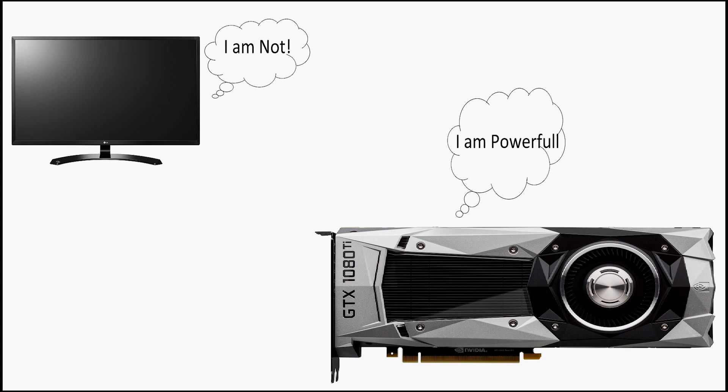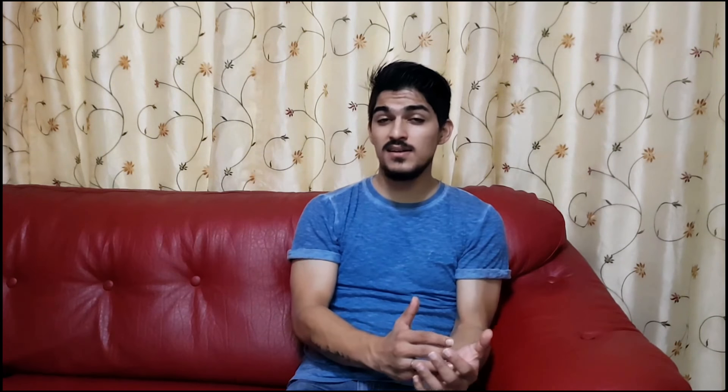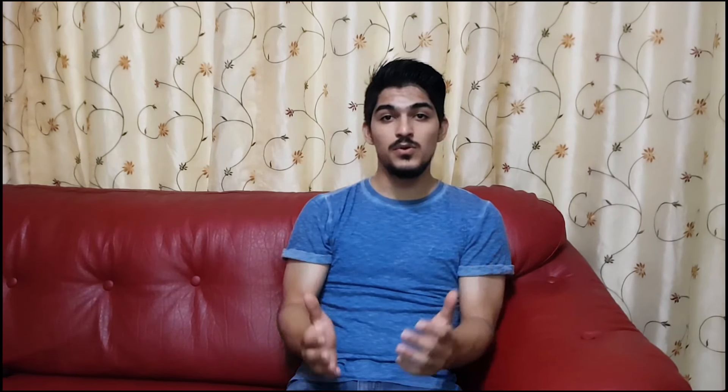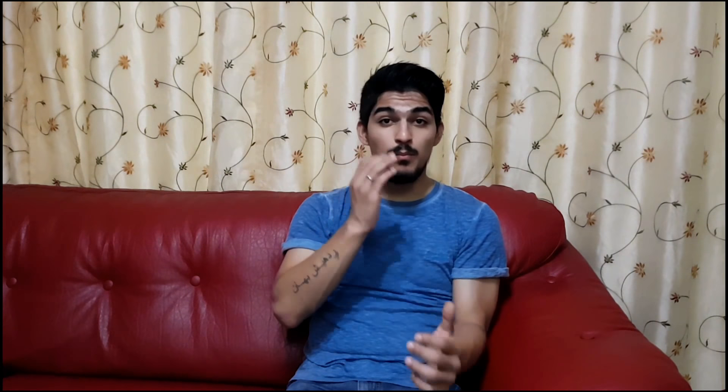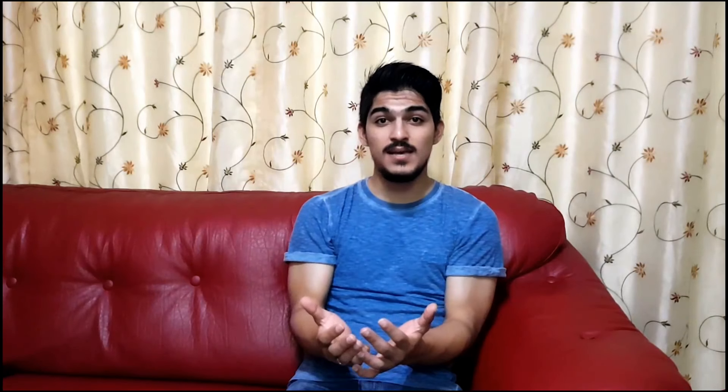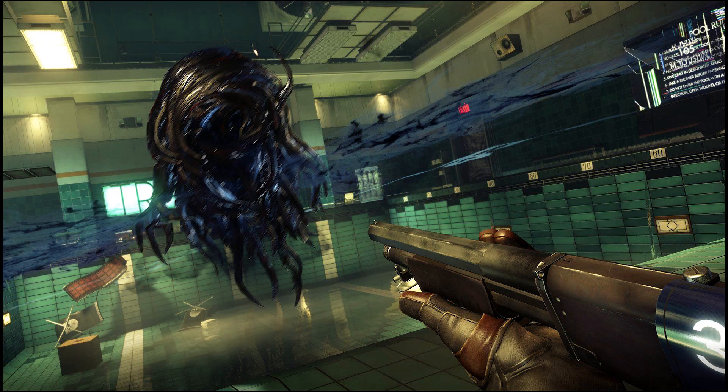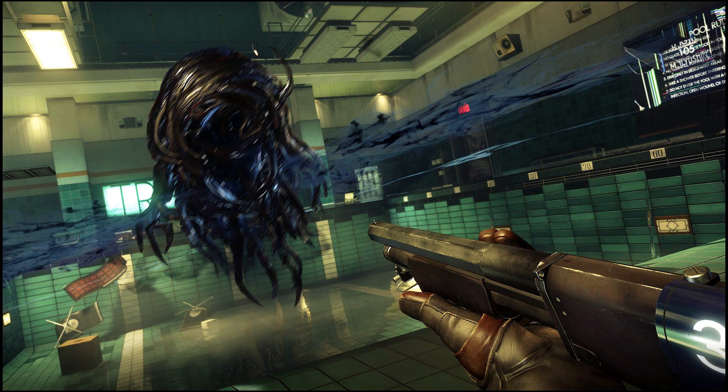When we are using a GPU which is producing, for example, a hundred frames, and using a monitor which can only display 60 frames, there will be a situation where screen tearing occurs because the monitor is not ready for the next frame when the image is refreshed and the GPU is producing frames at a much higher rate. This happens because of a lack of sync between the monitor and the GPU, and there are times when we see two frames at the same time on the screen.